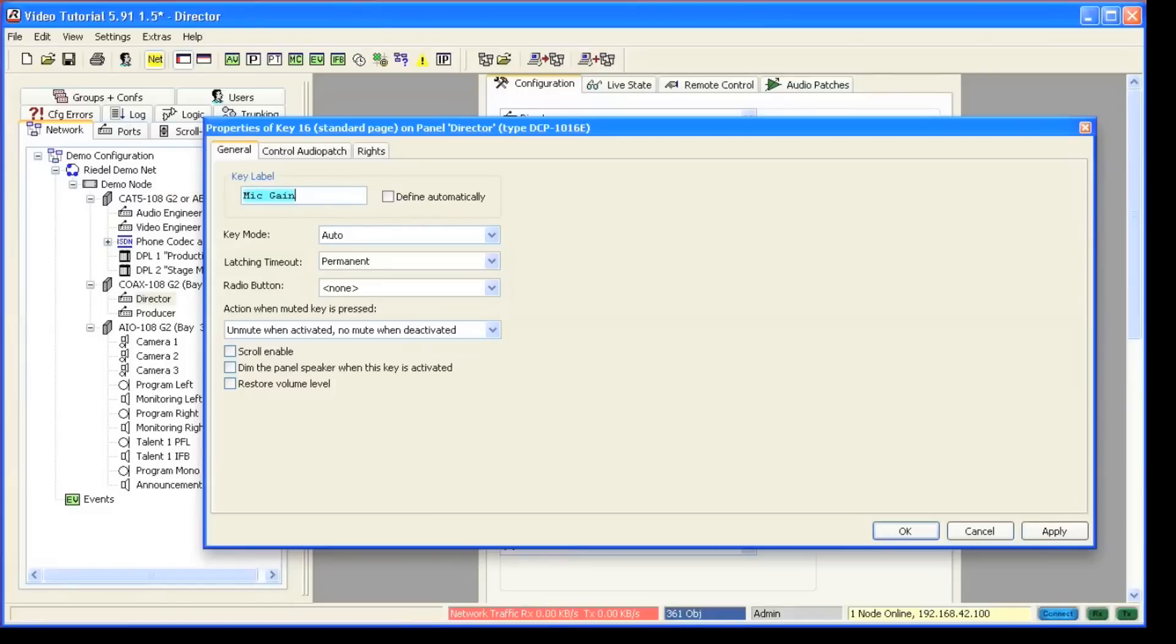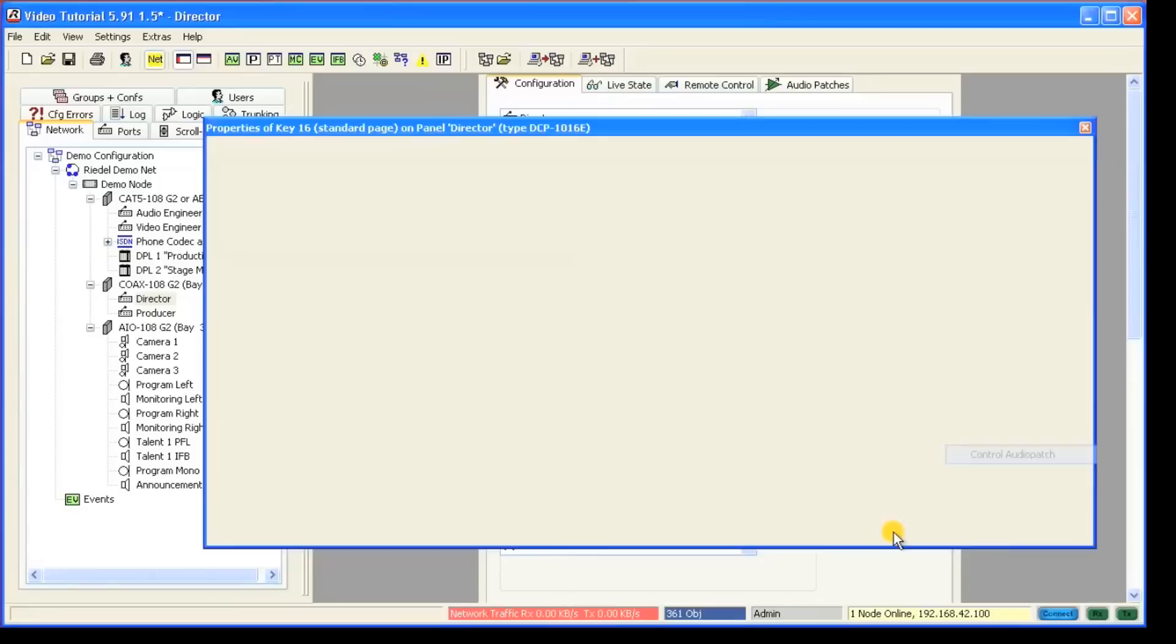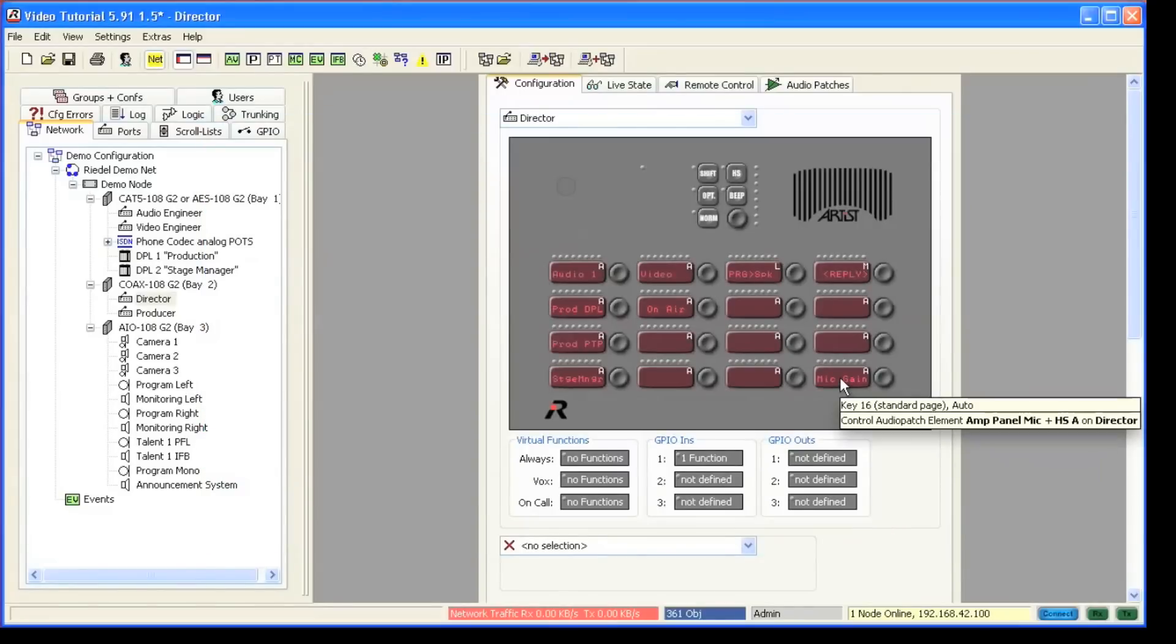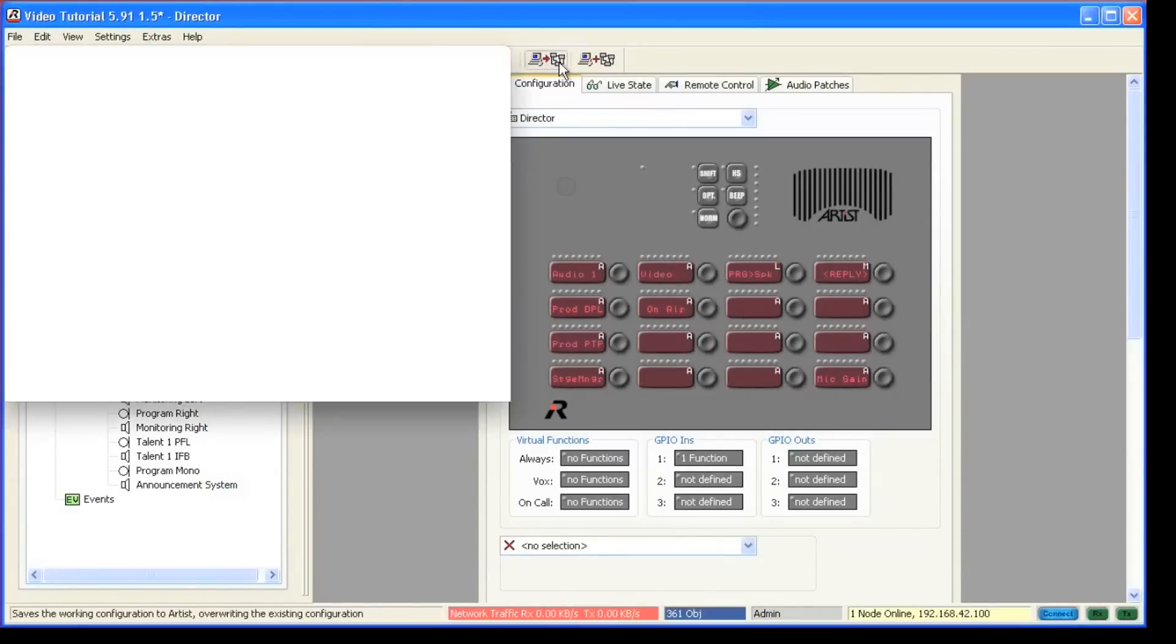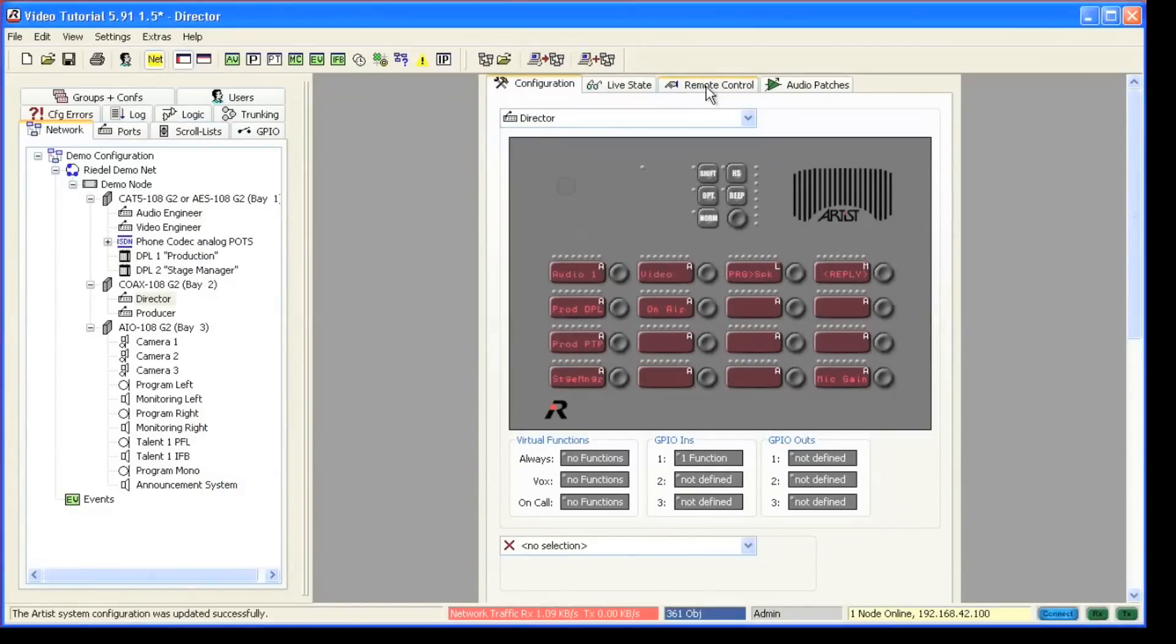Now we have a key, or better to speak, encoder to control the actual mic gain of the panel.